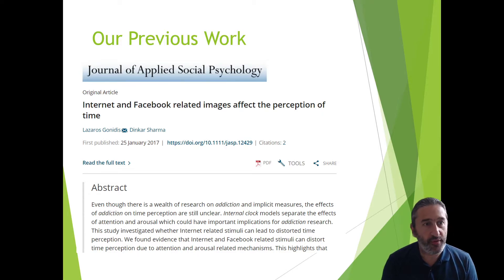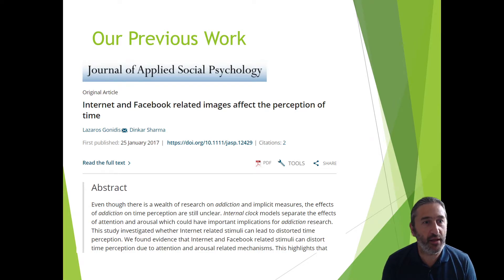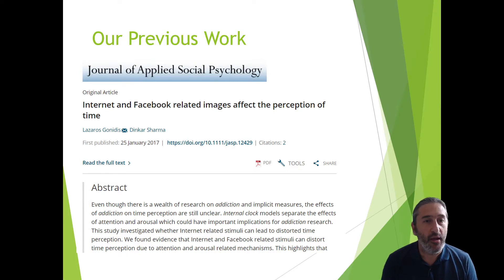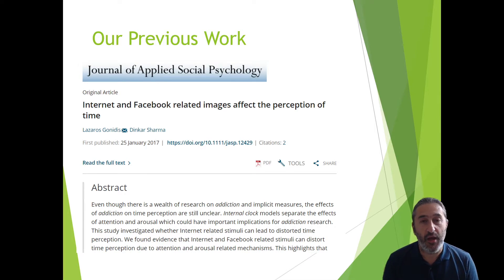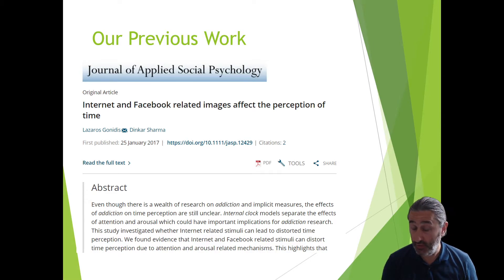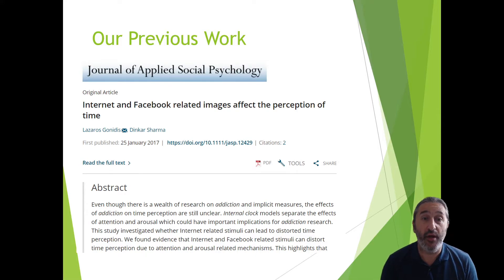Our work with Dinka started a few years back when we began investigating internet and Facebook addiction and time perception from my PhD. We were the first to report that when exposed to internet and Facebook-related stimuli, our perception of time changes, both in terms of bisection point and Weber's ratio.